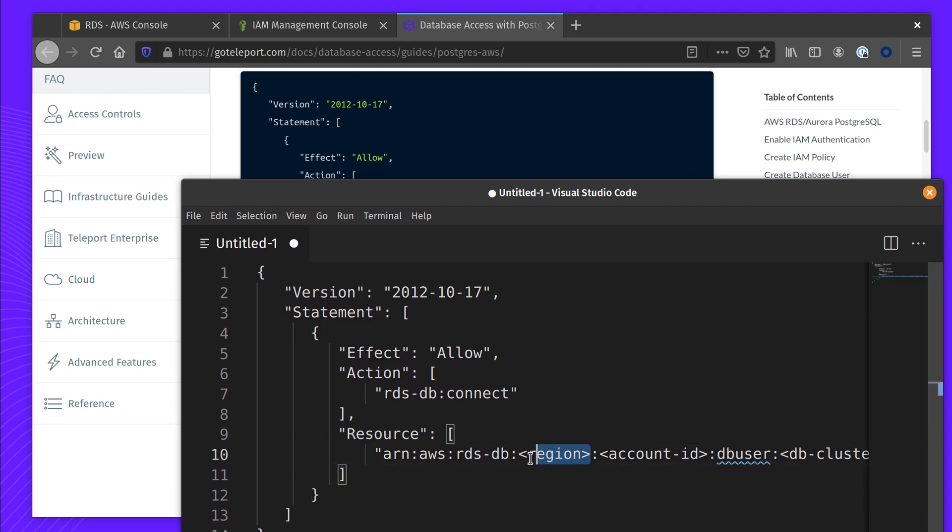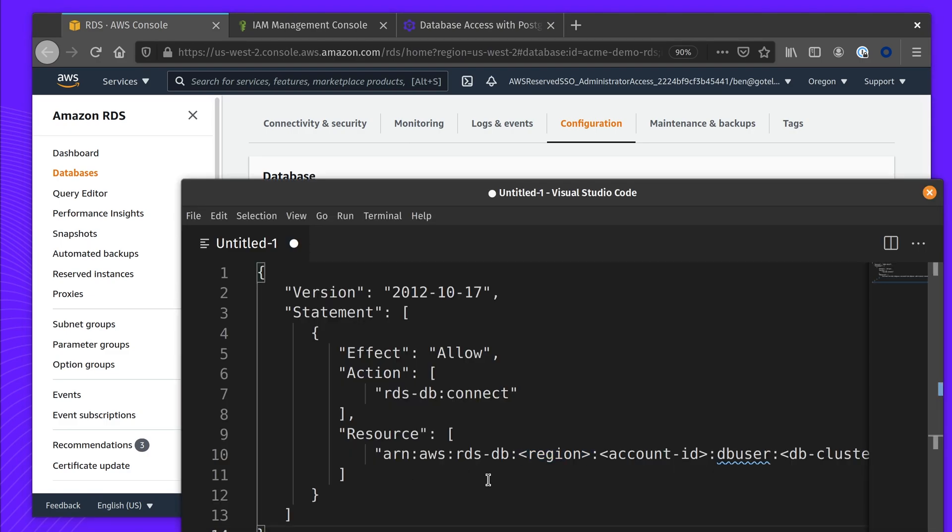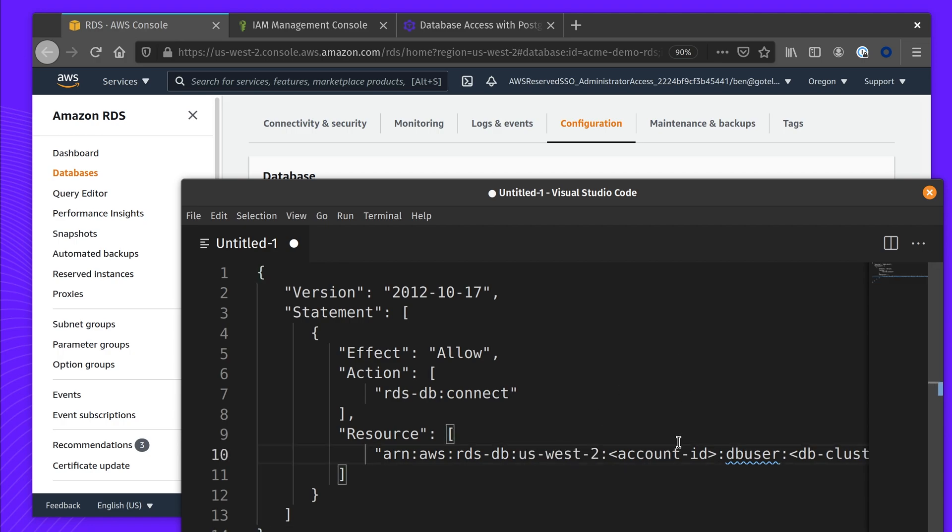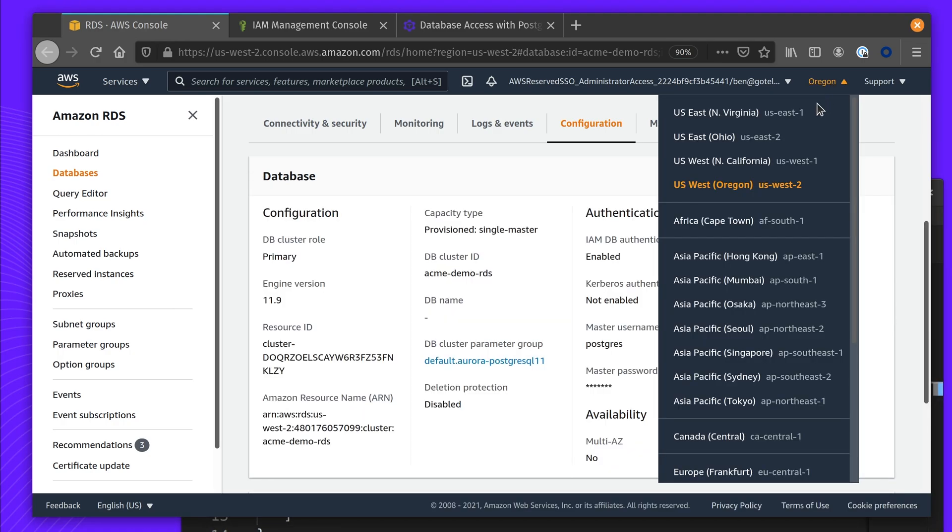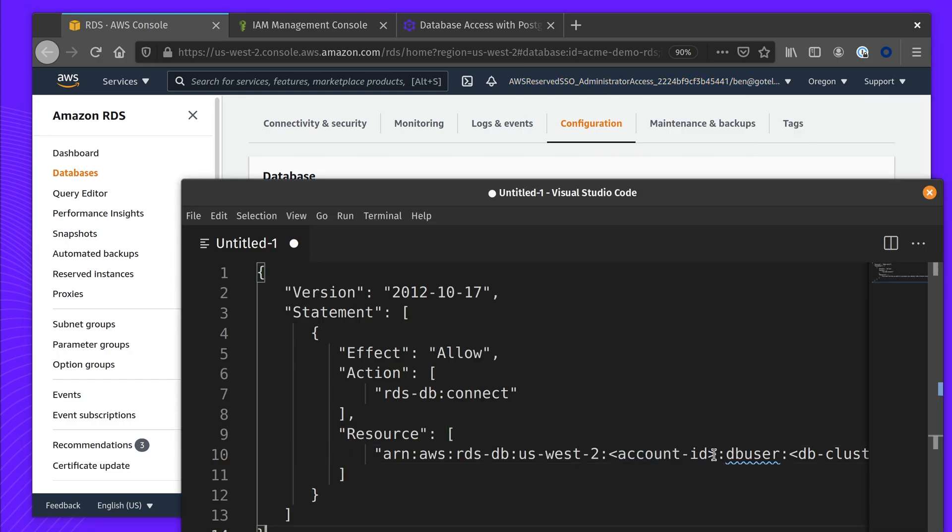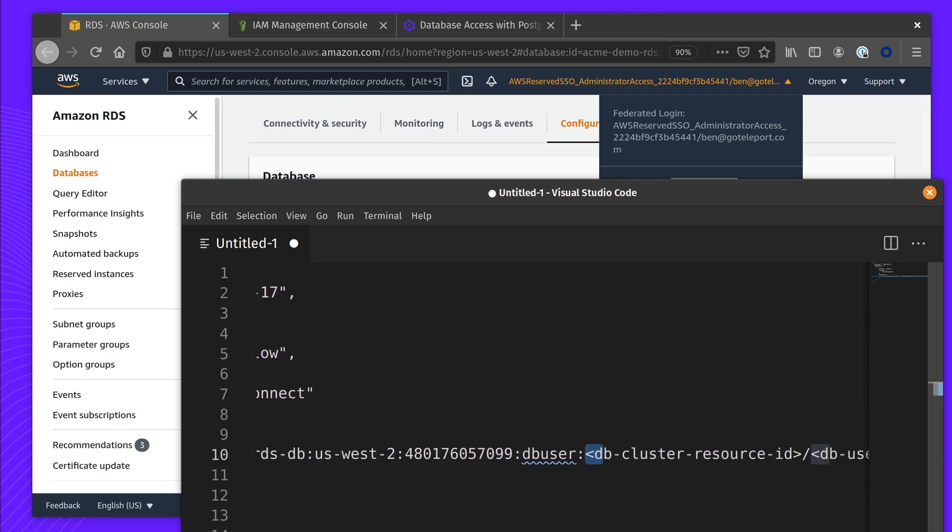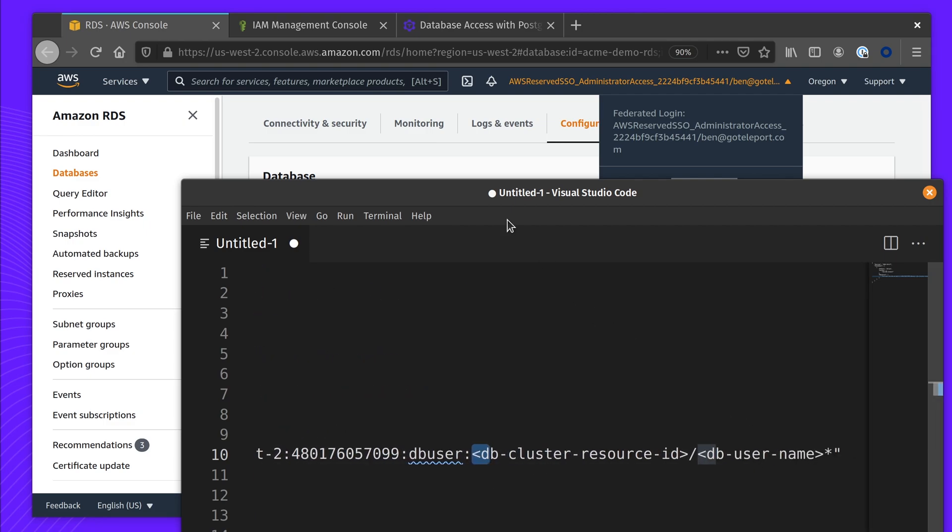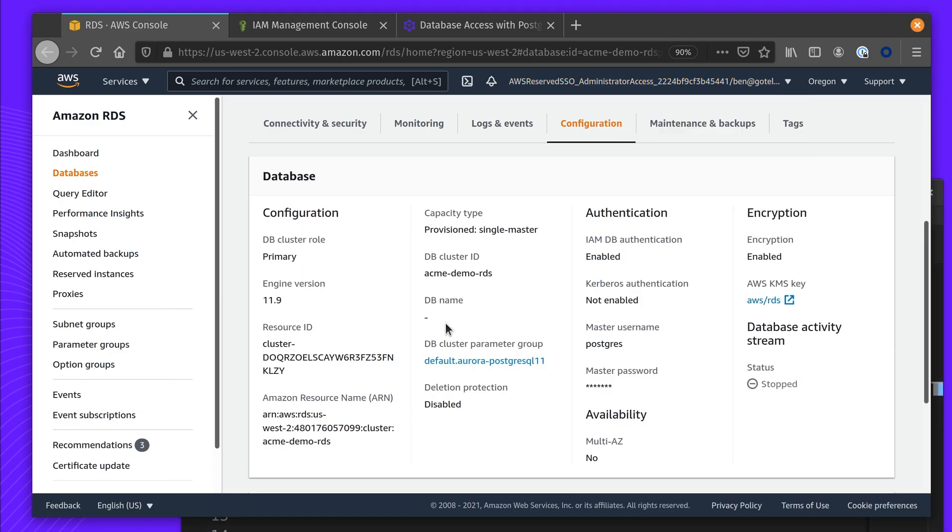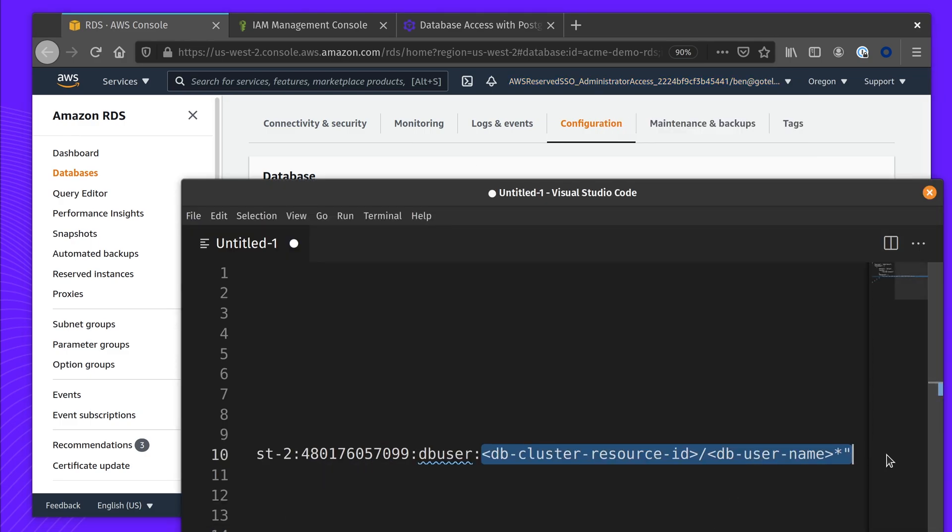We're going to copy this and configure this now. The region is where you started the host—in our case, it's US West. The account ID is available from the top menu. And the cluster resource ID is different from the ARN, but it's available on the configuration page.